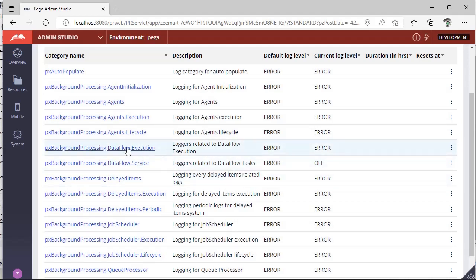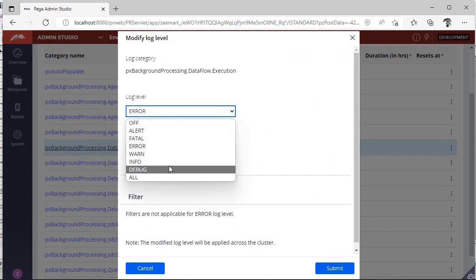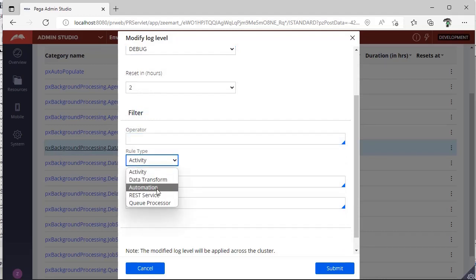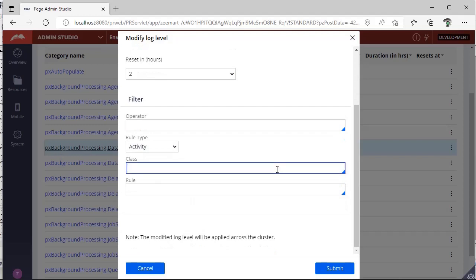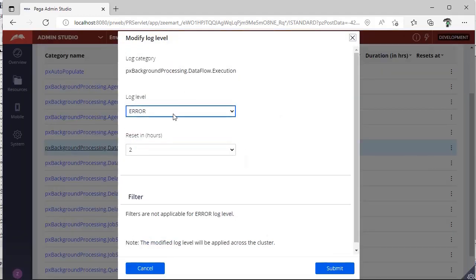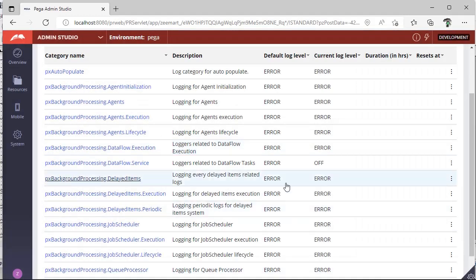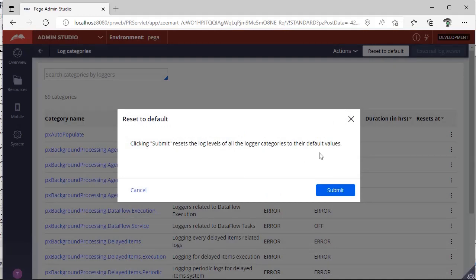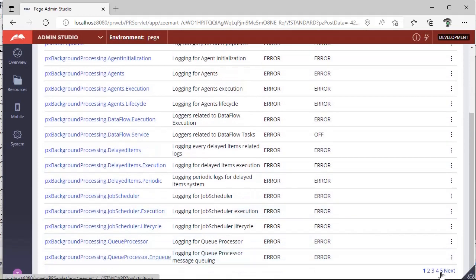You see that the log level is ERROR, so you want more information. Just go to Change Log Level and you can go to debug mode. If you want to filter with the operator, or if you want to filter with the rule type, you can give that here. If you want a specific rule, you can give the class name and the rule name, then submit. Once you are done, you can reset the log level. It is good practice to reset the log level, otherwise unnecessarily our log file will accumulate with more logs and unnecessary information. If you have changed many things and want to reset all the log levels, just click on this button and it will reset all the categories.